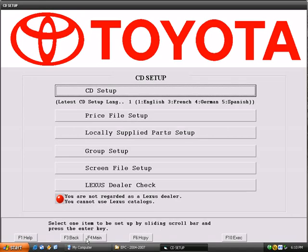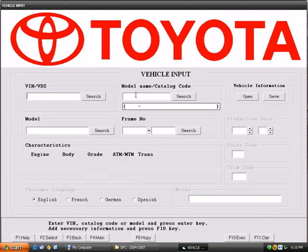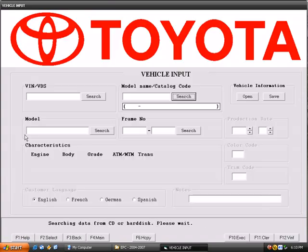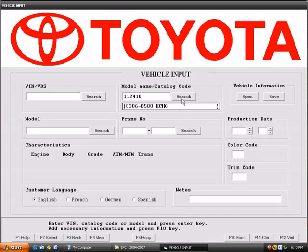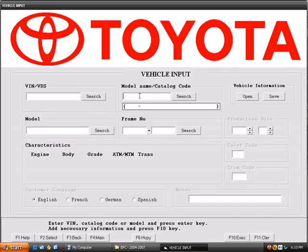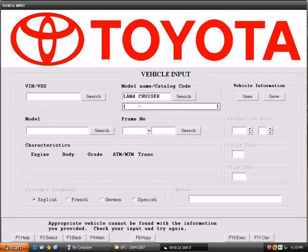Main, part number translation. Here you can either search for the vehicles, or we can type it in. Land Cruiser. Hit search. Aha, I don't know how to spell.